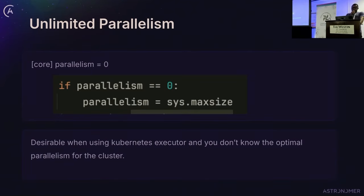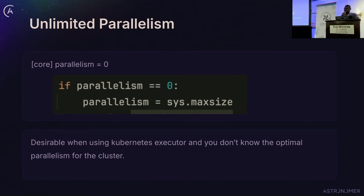There is also the concept of unlimited parallelism, which is when you set parallelism to zero. Airflow will then assume you want unlimited parallelism. This is more desirable when using the Kubernetes executor and you don't know how many task instances your cluster can run — you leave it to the cluster to determine that. However, I personally prefer having a specific value, like 1,000 task instances, so you can plan and check other configurations accordingly.